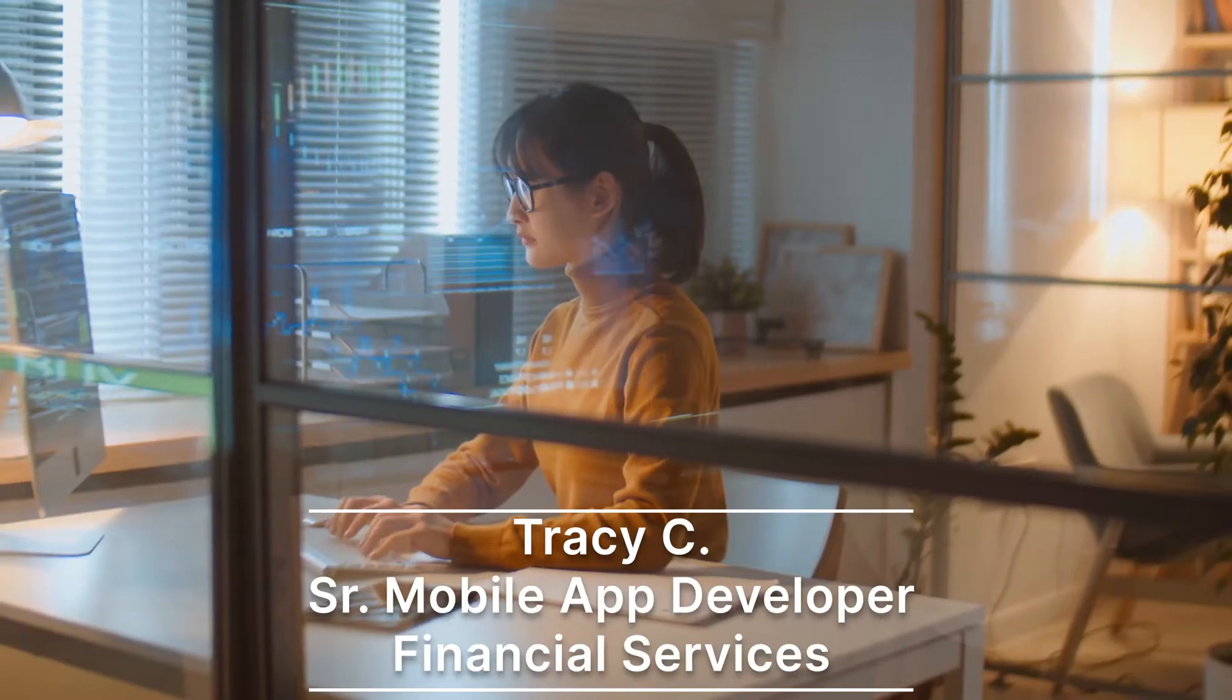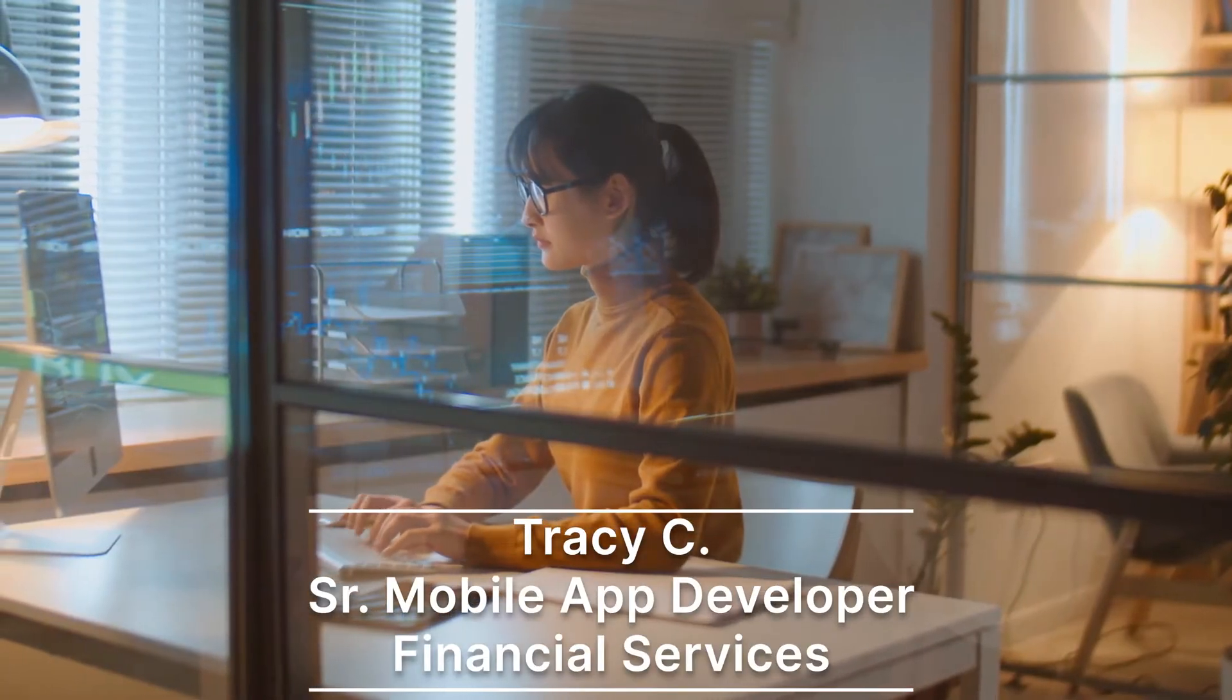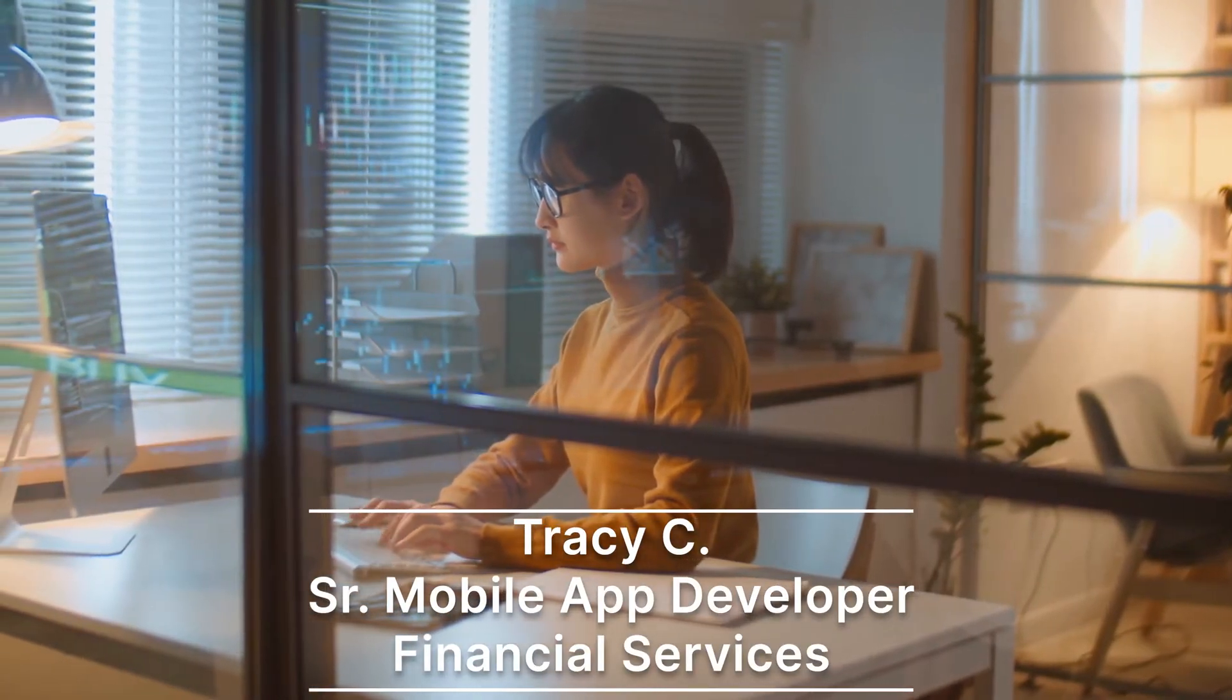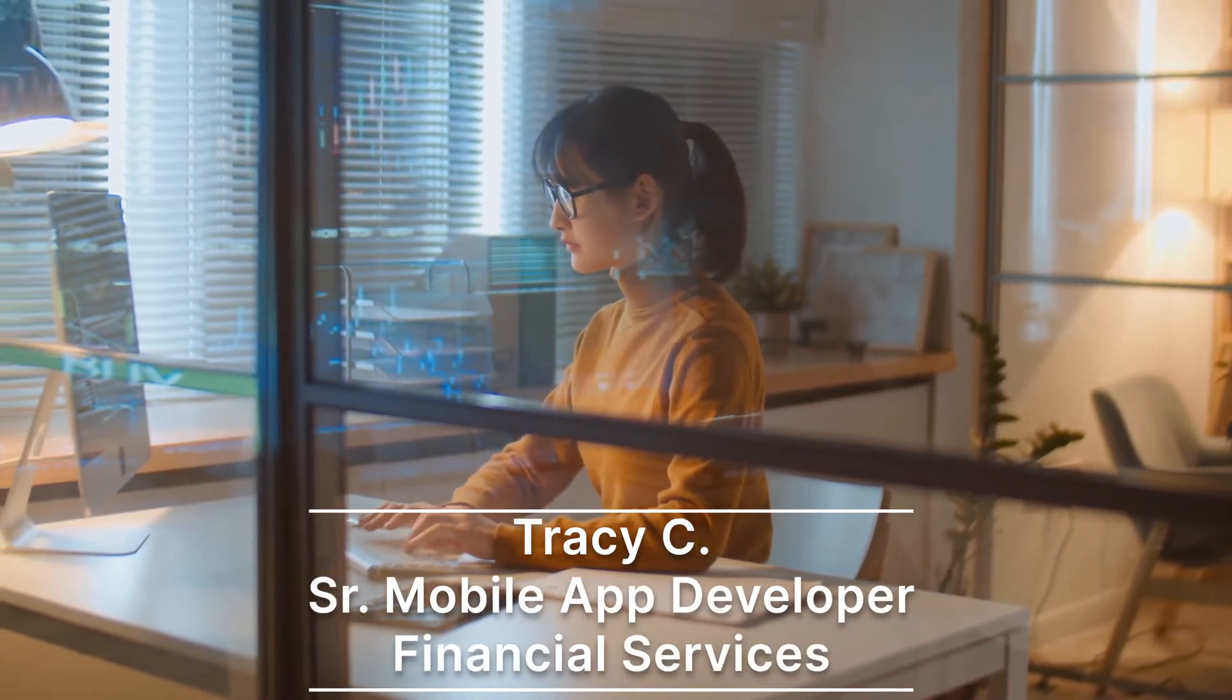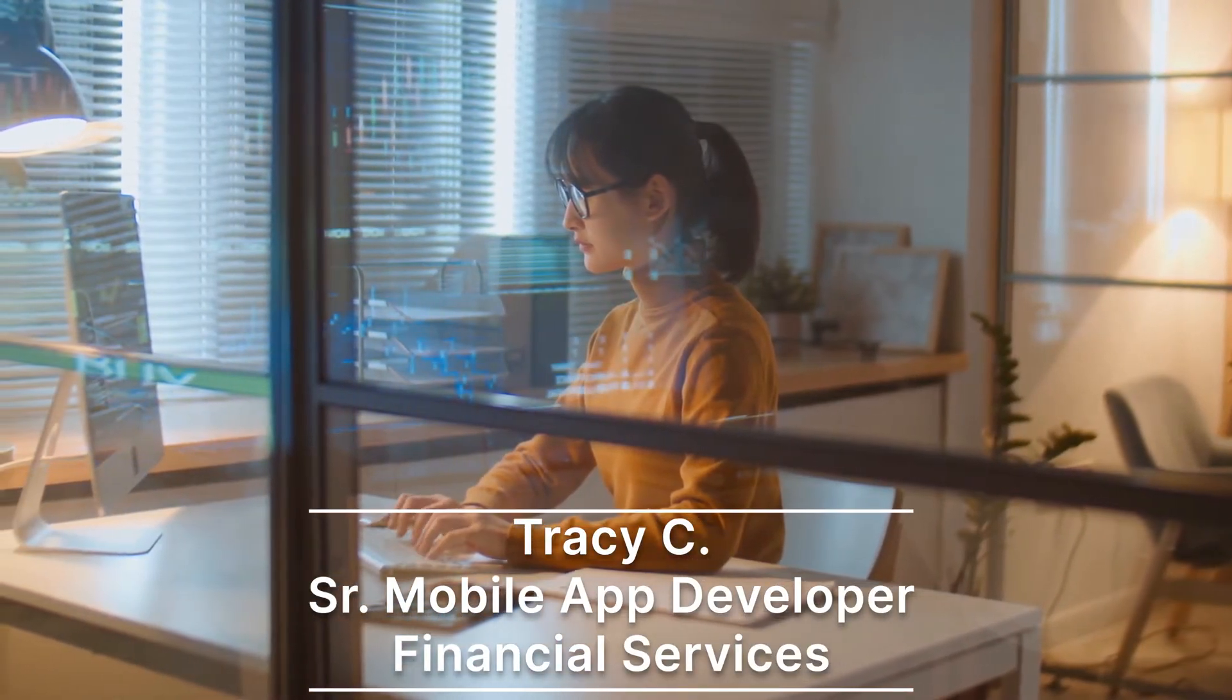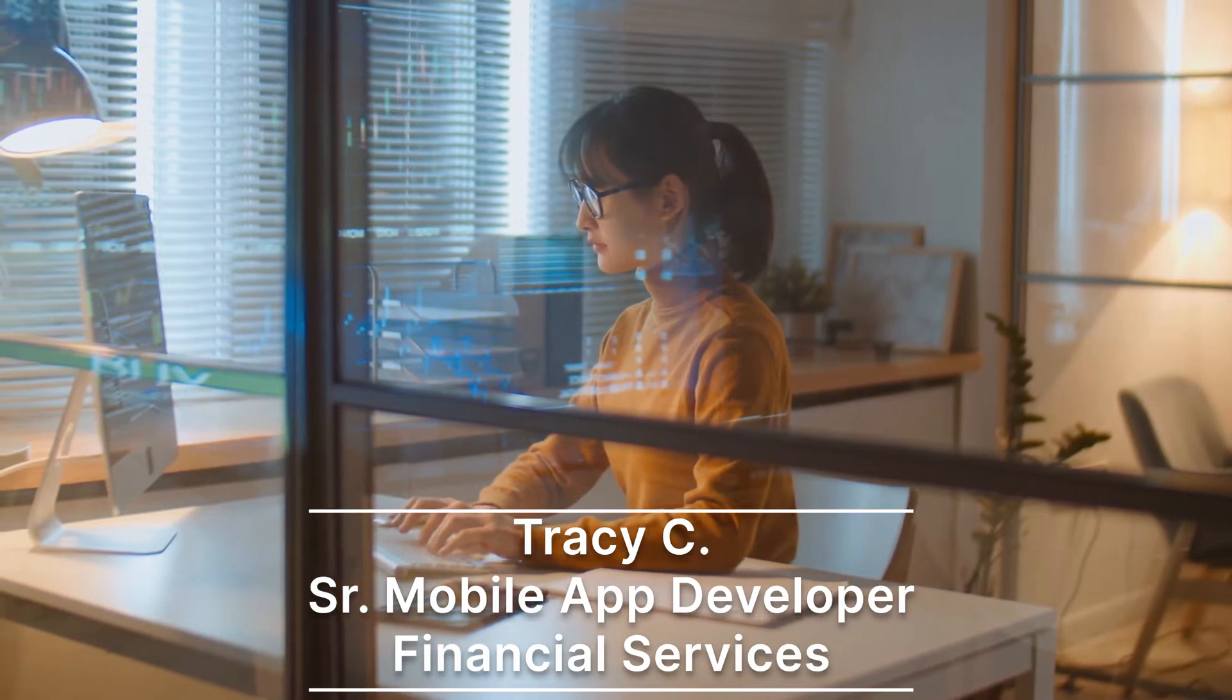To see this come to life, we're going to use a scenario and let's consider Tracy, who's a senior mobile app developer at a financial services company. She's preparing for a weekly status update with her leadership team, but due to a recent phishing accident, she's tasked with investigating network performance across the entirety of the large-scale infrastructure at her business.